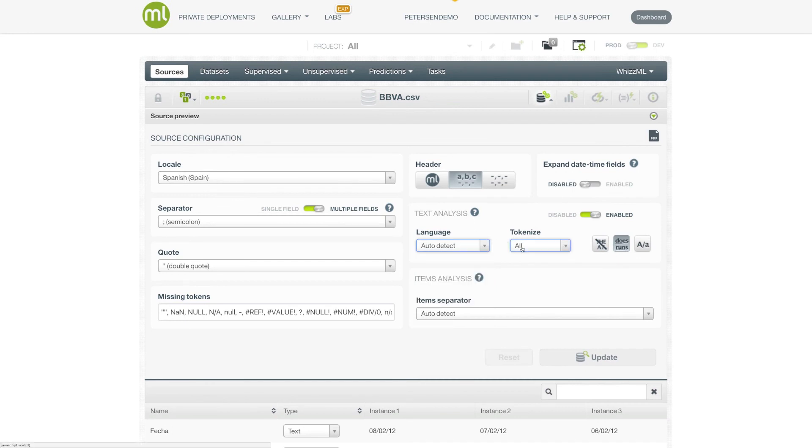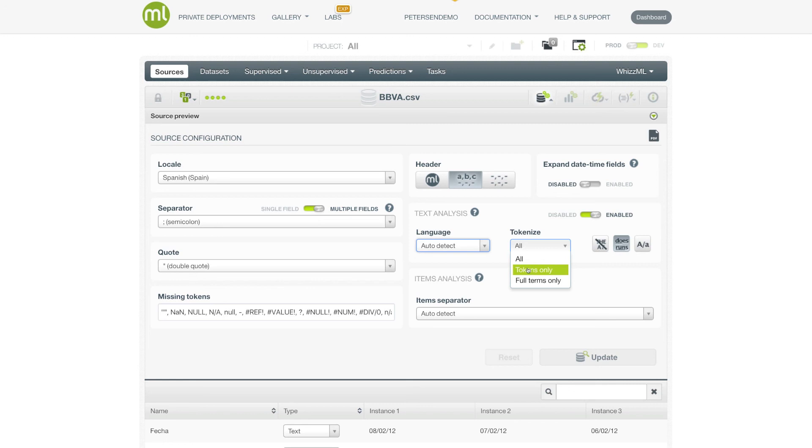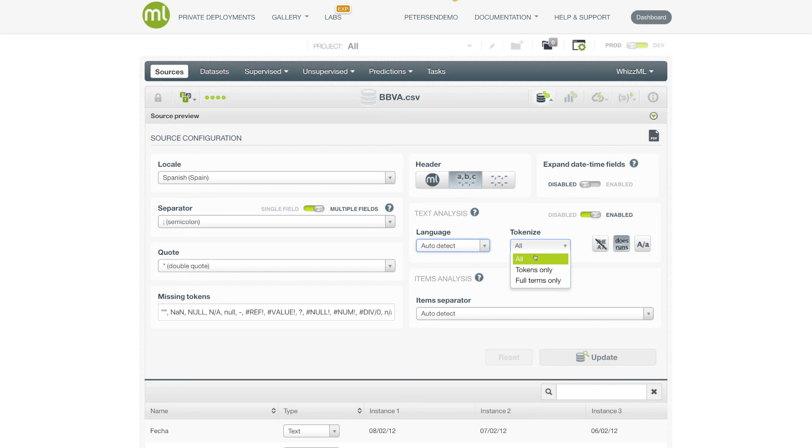You can also control how the tokenization is performed. This is sometimes useful if you have a text field that is, for example, city names. Where you don't want Los Angeles to be split up into separate tokens, but prefer the city name to always stay completely together. In that situation, you would use the full terms only, as opposed to the default, which is to tokenize everything.